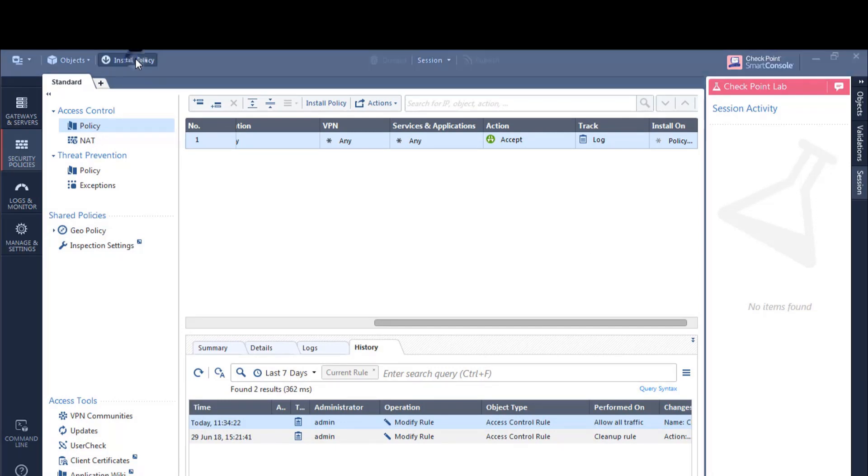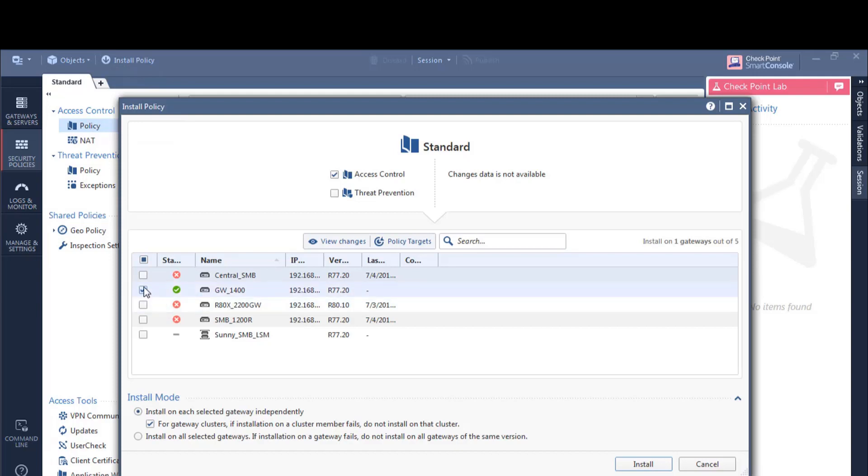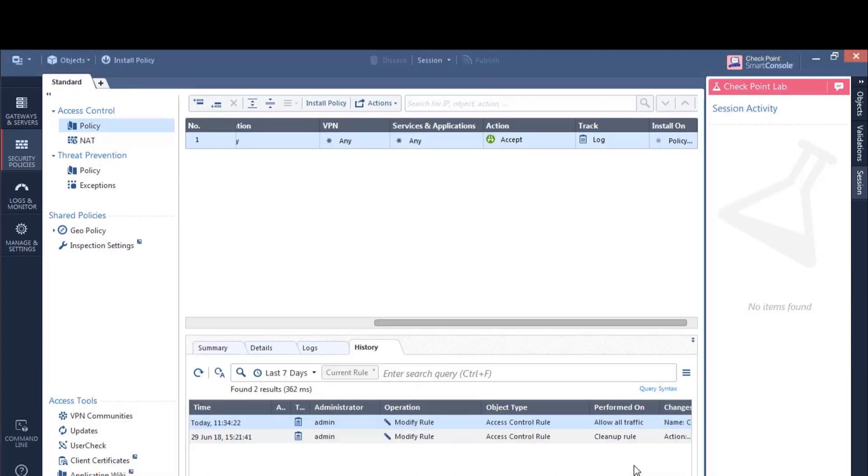Right. We're going to push that policy. Yep. Access control policy. And we're going to click install.